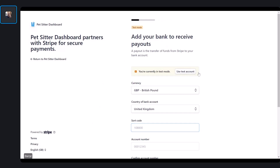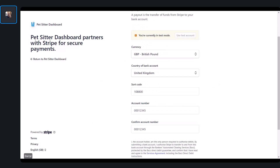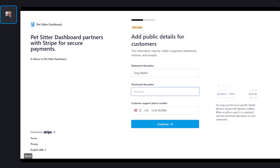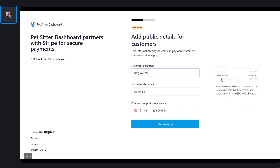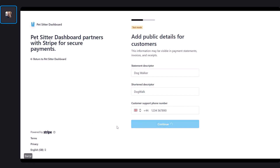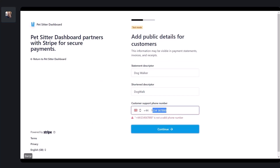This is the account where payments will go. It's also going to ask how you want it to appear on your customers' bank statements — you might want to use the name of your company, or maybe something like 'the dog walker.' There's a shortened version as well which appears on customer receipts. You can also put in a phone number in case your customer needs to get hold of you if they have any queries about the transactions.